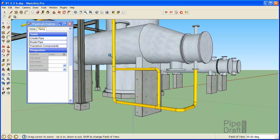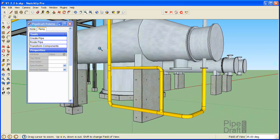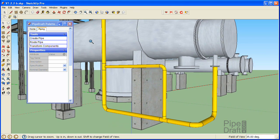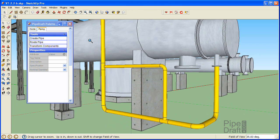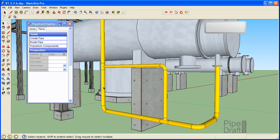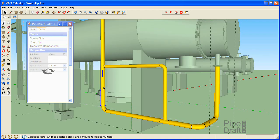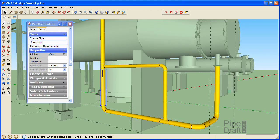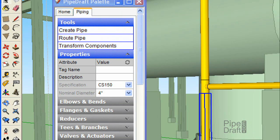Before editing an existing pipeline, it's always a good practice to select a fitting component that matches the spec, size, and hierarchy group ownership of what we'll be working on. For example, if we select one of the 4-inch elbows or pipe segments, the size and spec of the component is reflected in the Properties grid of the PipeDraft palette.